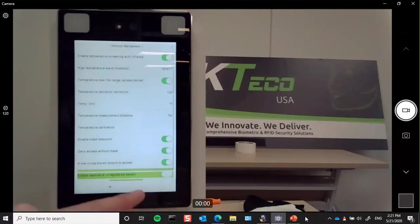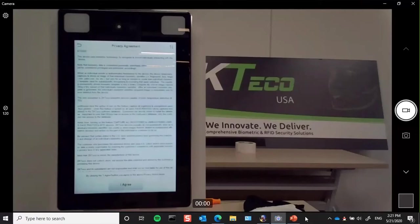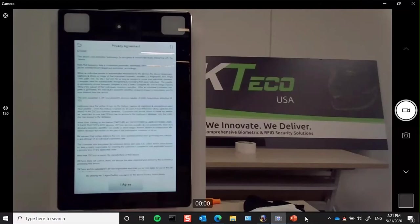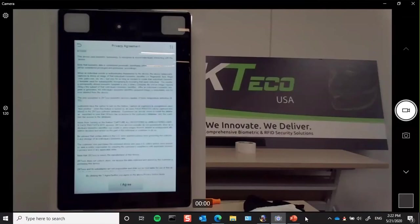We also have the capability of being able to do a face capture of that person at that moment in time. That way, if you need to have any type of audit trails or contact tracing of where a person was at the point that they measured high or that they registered at the reader, we're able to do that. When we do that, we include a privacy agreement. This is just letting the end user and the customer know that ZK Teco does not collect any data. Therefore, we do not share any data. We don't data mine. We don't have any type of cloud access that we can tap into to get databases or anything like that.